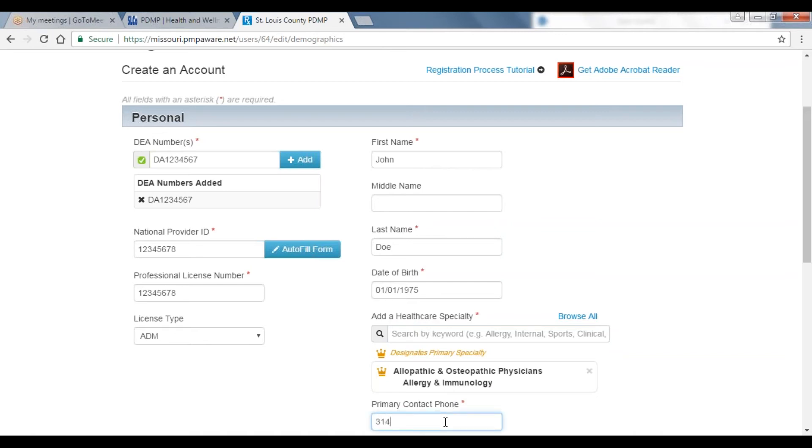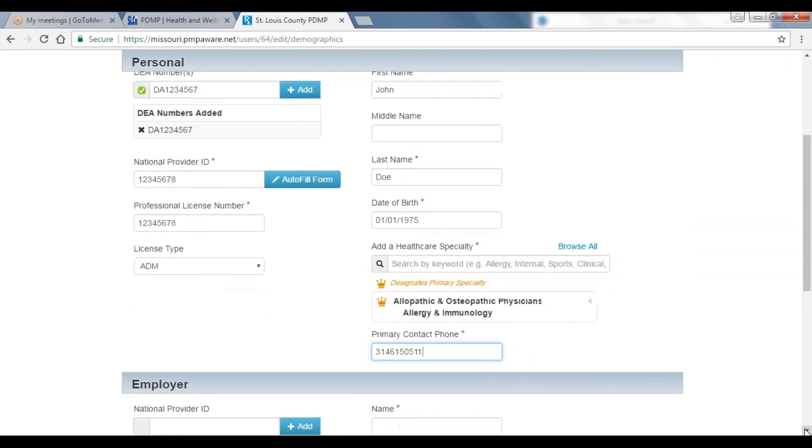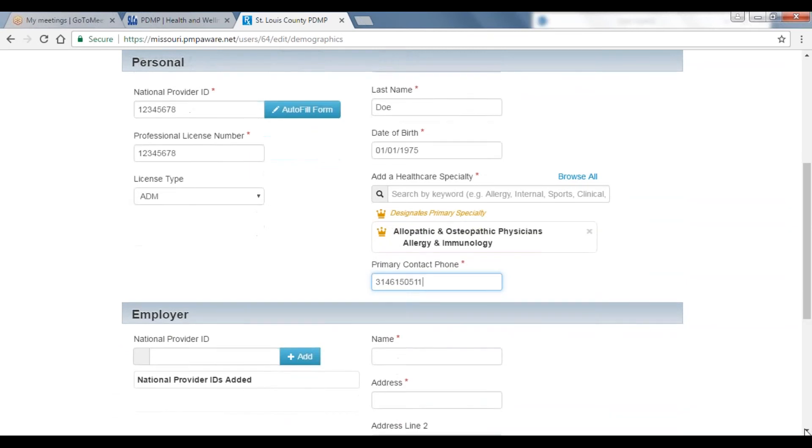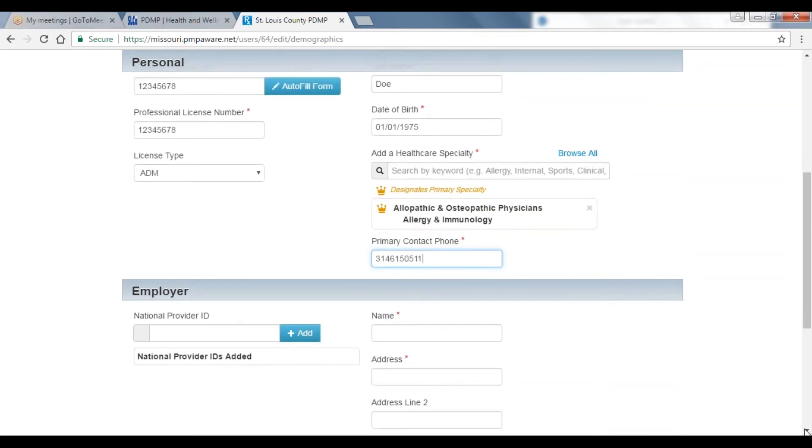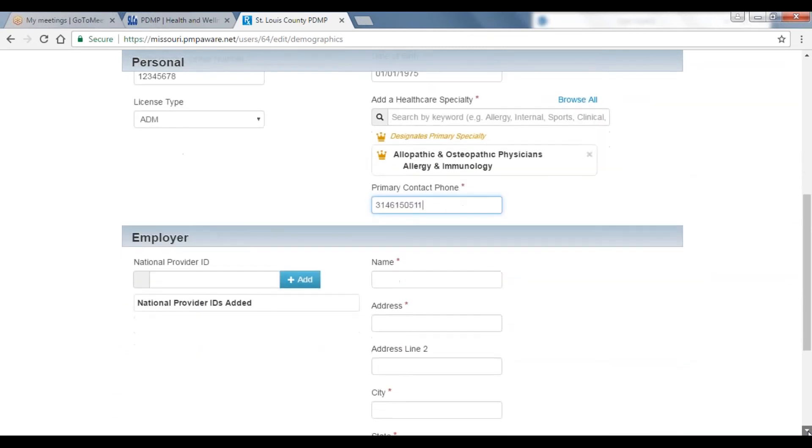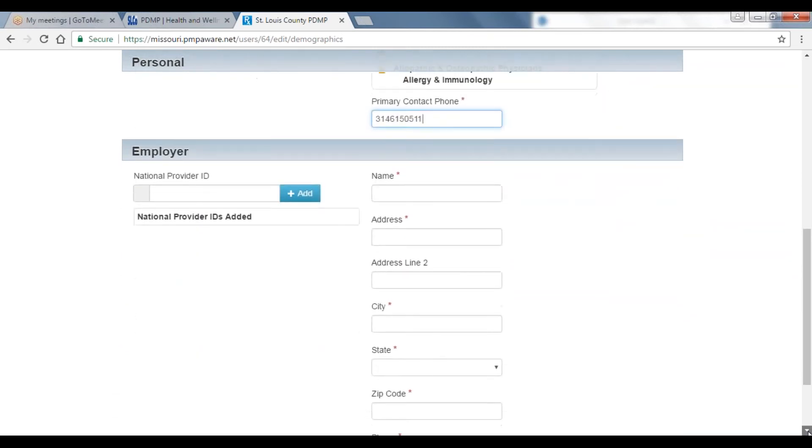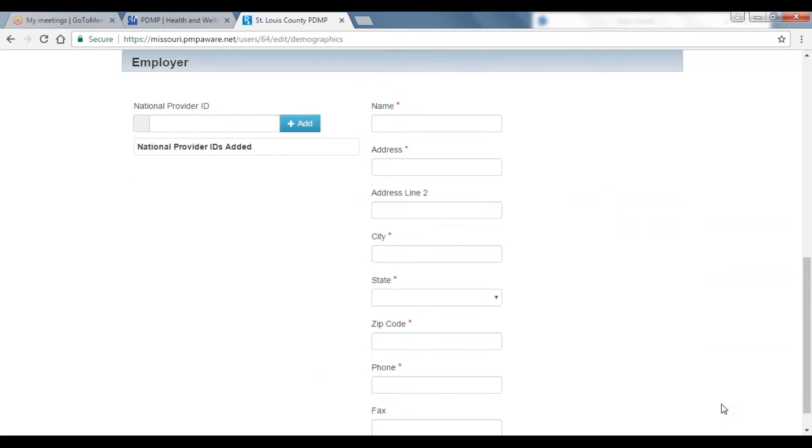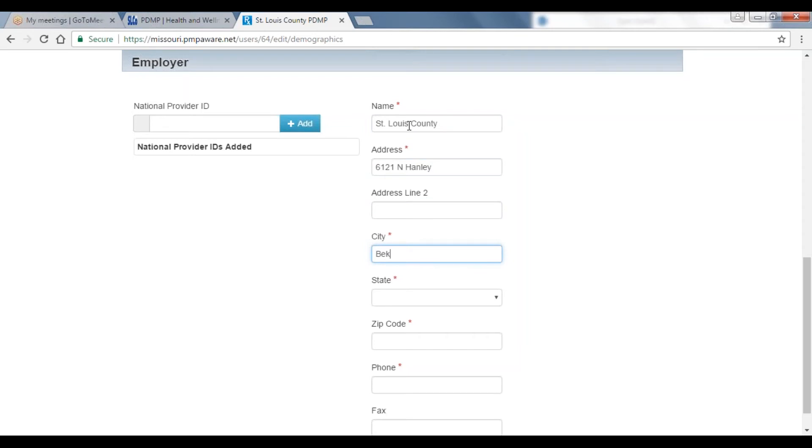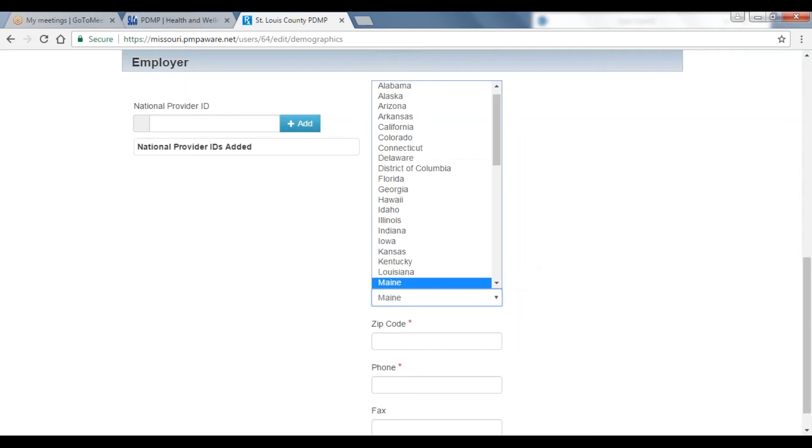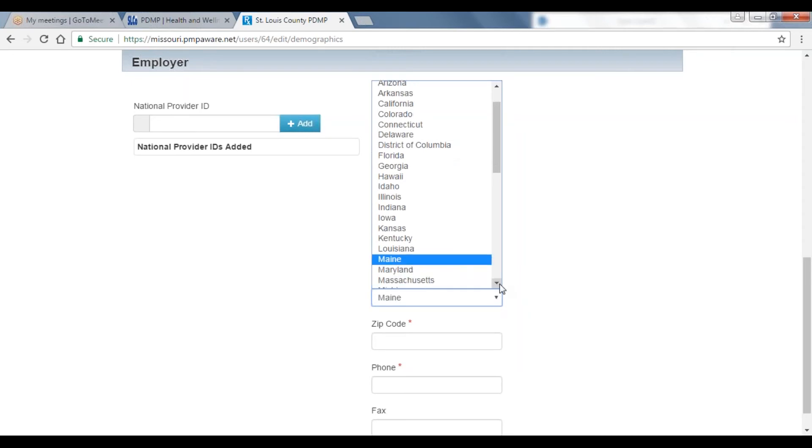Please scroll down to the employer contact information and fill out all of the required fields. In this section, you will provide the name of your employer, the address of your employer, city, state, and zip code. If your employer also has an NPI or National Provider ID, you may also enter that information at this time.